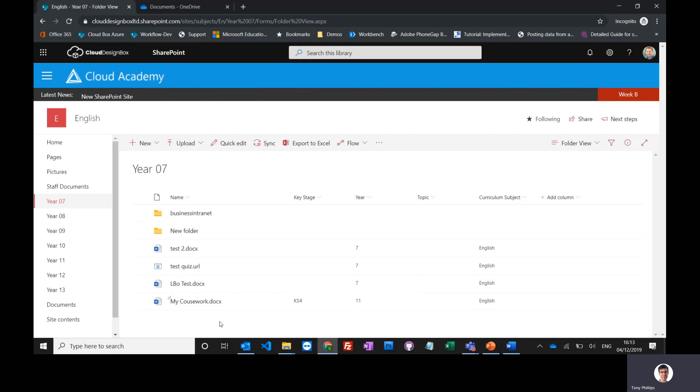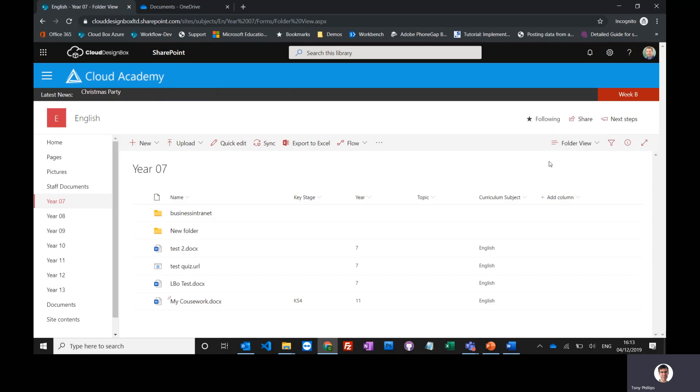You can do it from OneDrive to SharePoint, SharePoint to SharePoint, but it makes it much easier if you follow that site.